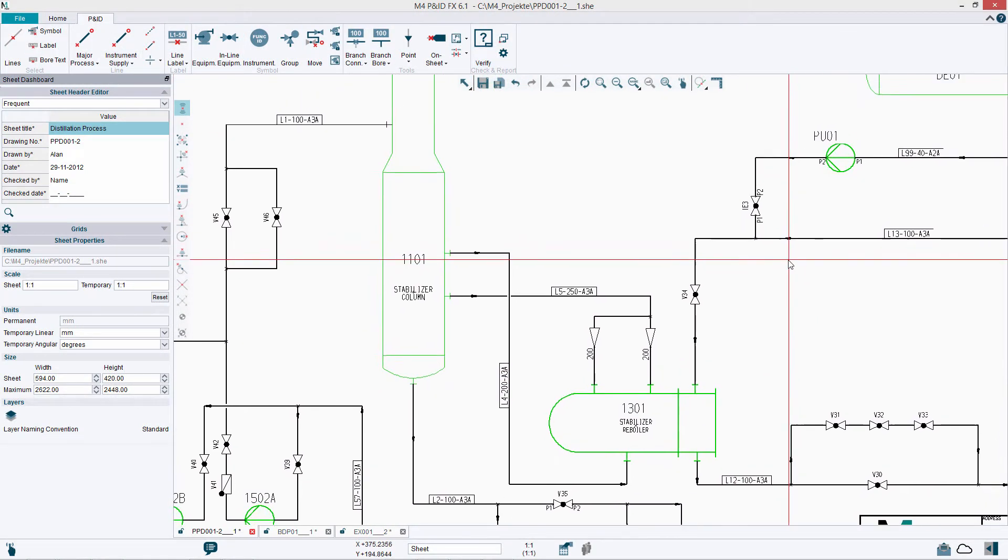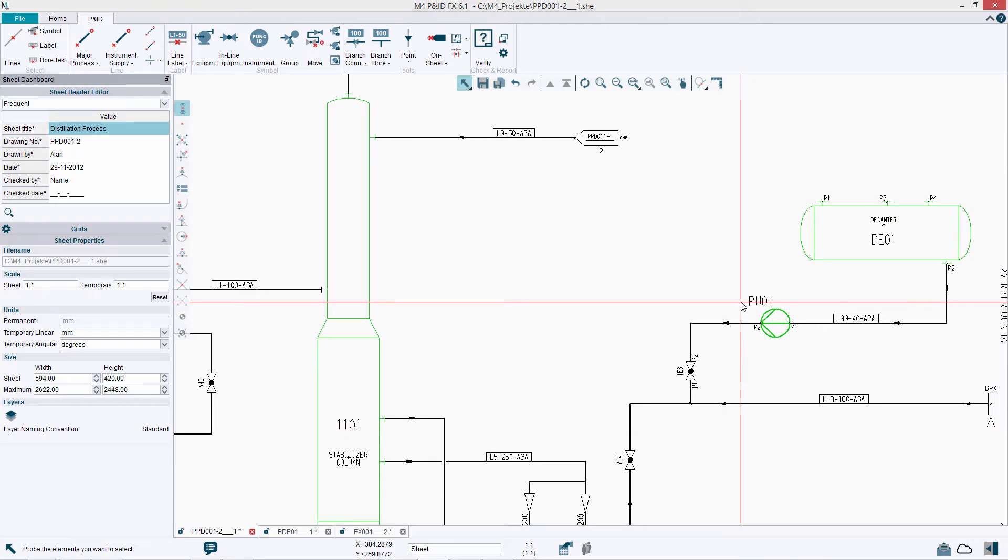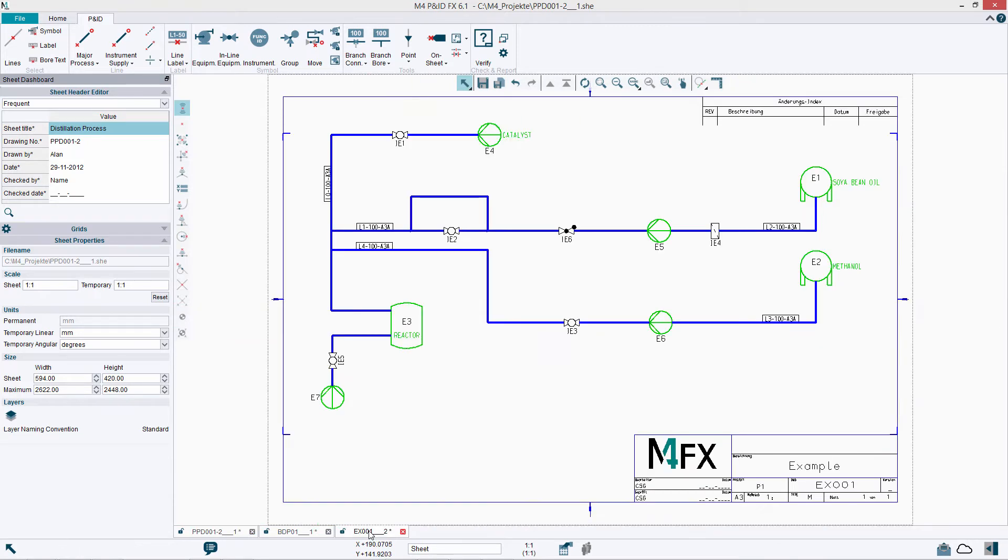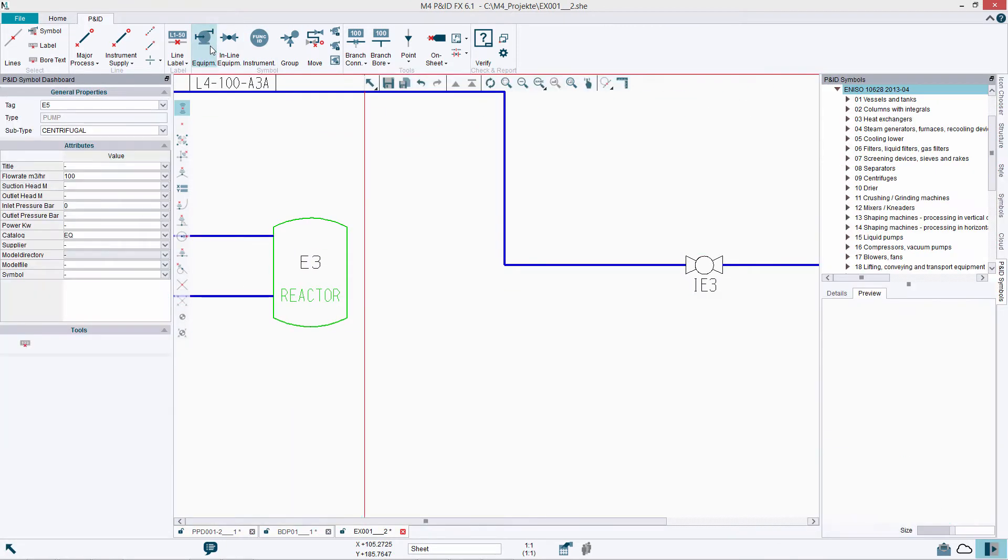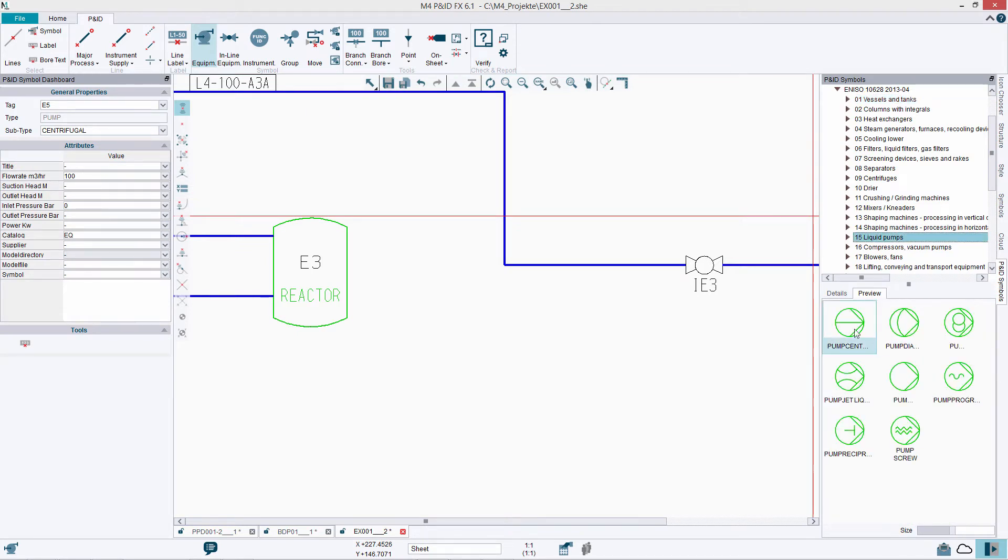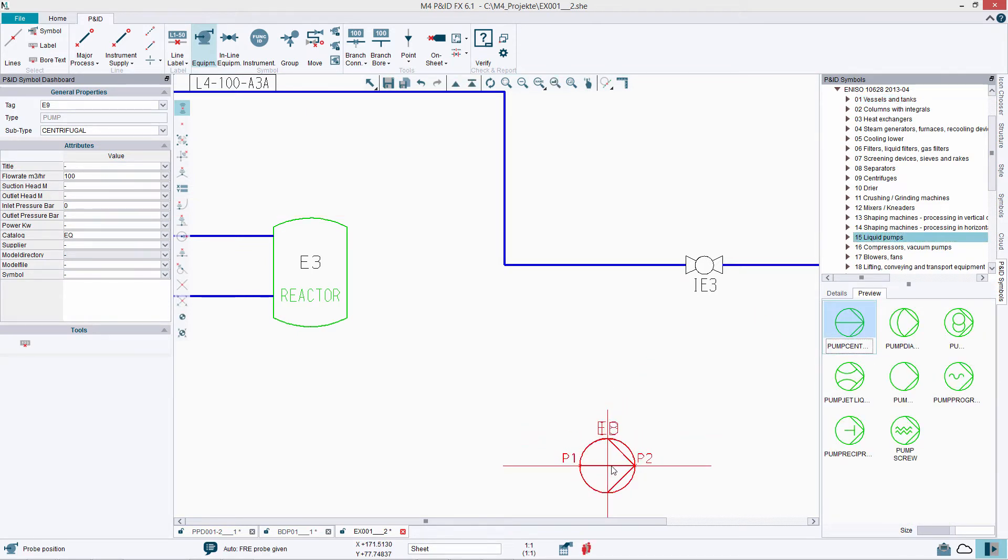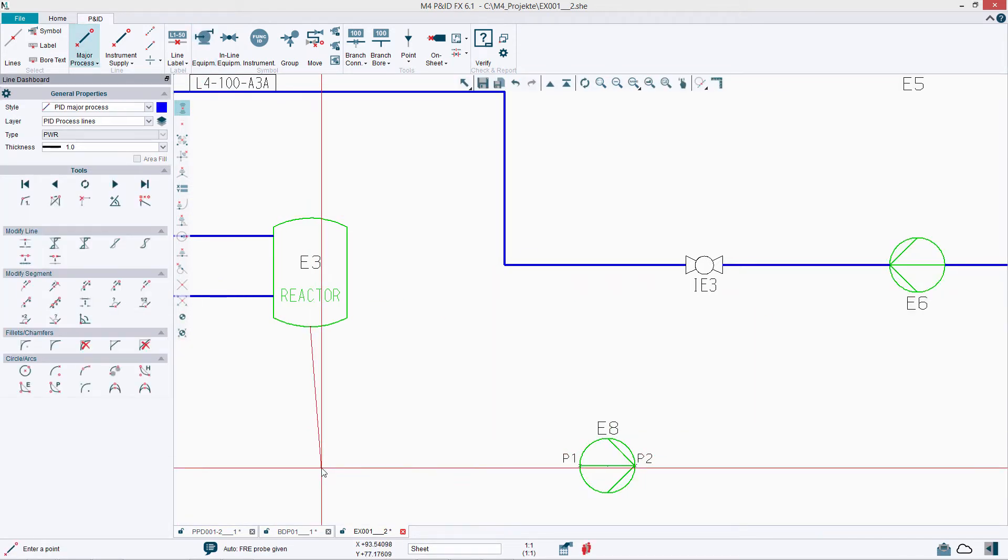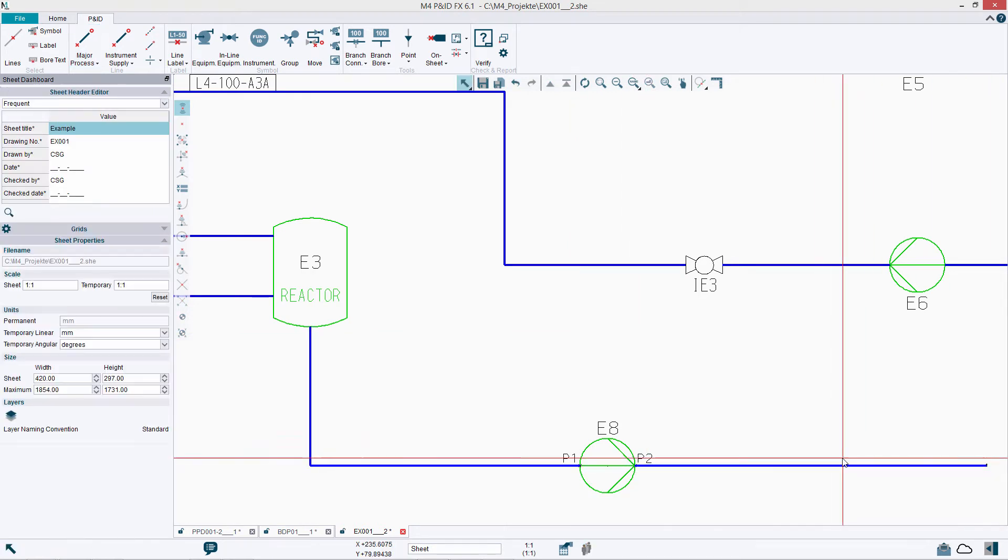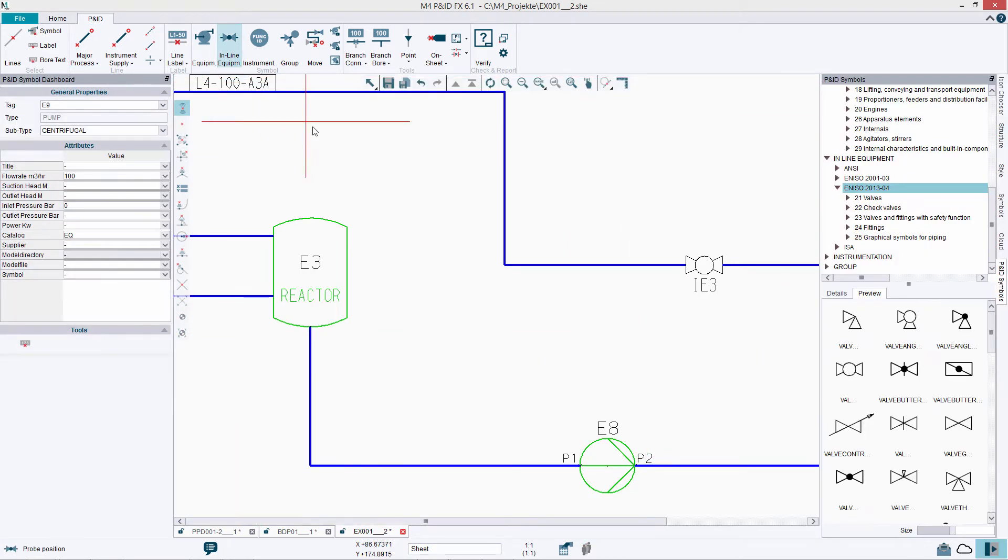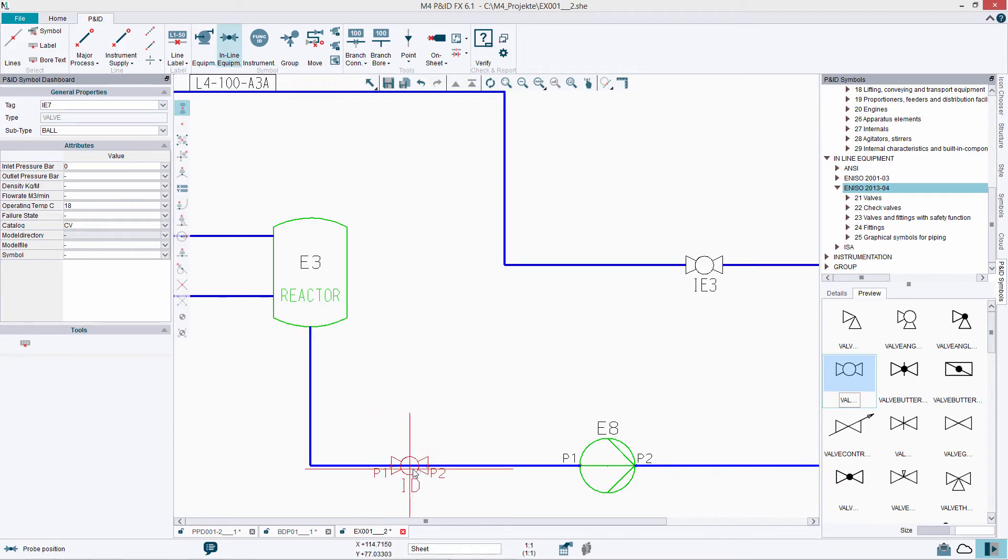m4pnidfx is a standalone system for process engineers allowing you to create intelligent piping and instrumentation diagrams with customizable symbol libraries. It makes it quick and easy to design entire process systems using intelligent lines and symbols which include important process information for downstream use stored in attributes.